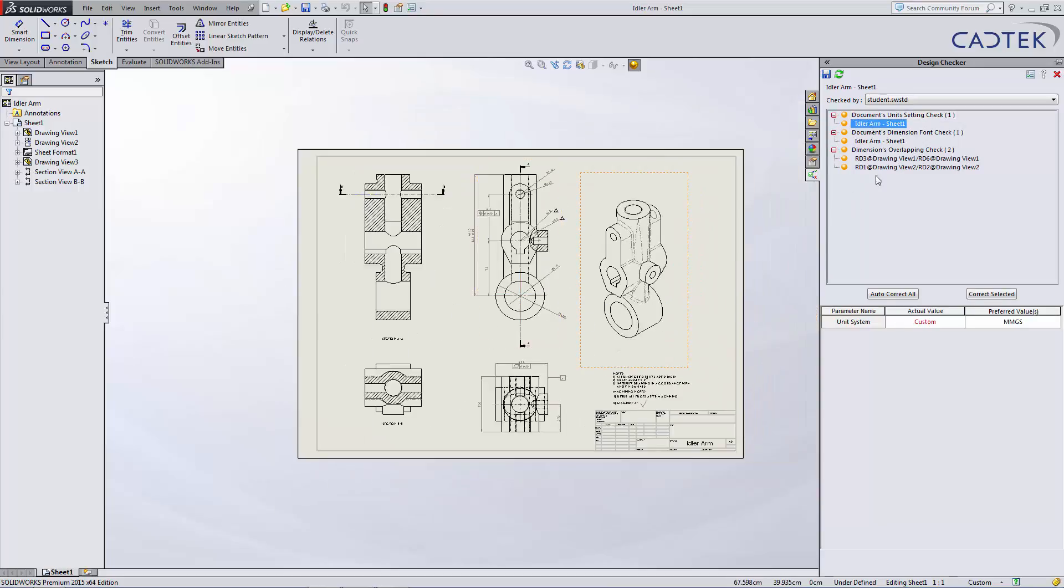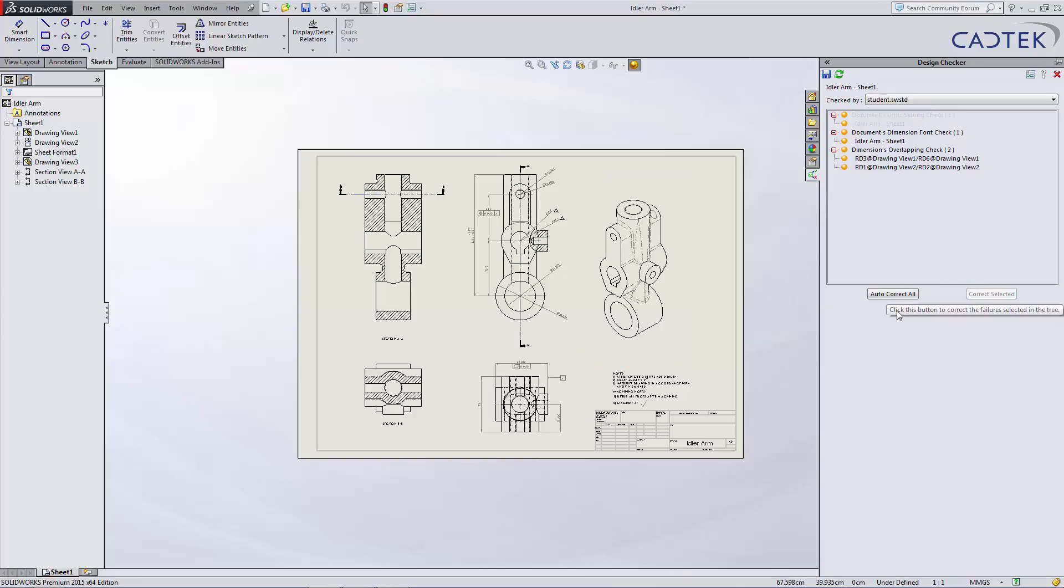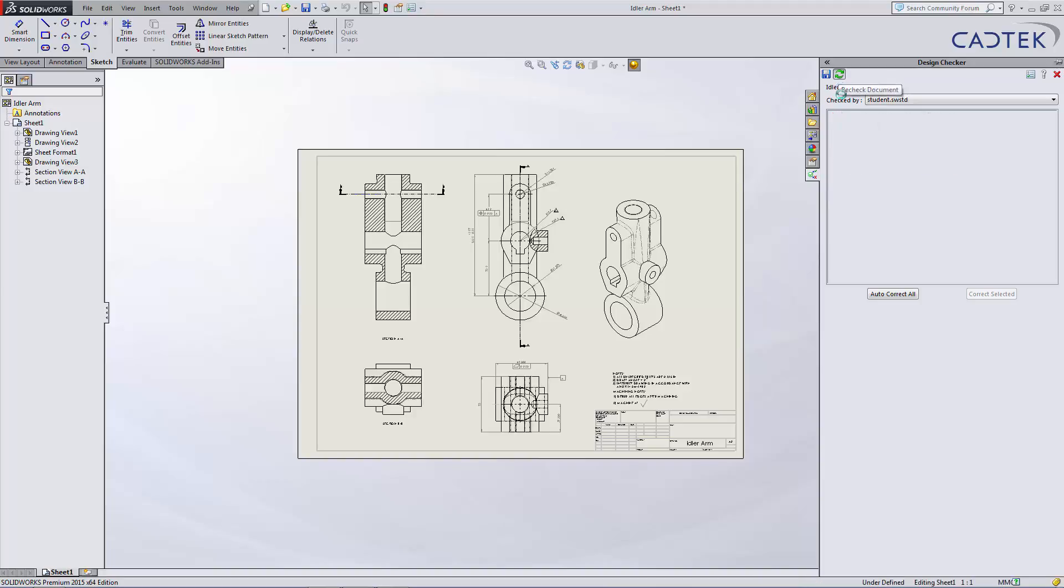The first one here, we've got the preferred value of units is MMGS, but this is currently listed as custom. The nice thing about this, we can automatically do a correct selected, and it will go off and fix that particular problem. When it comes grayed out, we can do a refresh, and we see that's no longer a problem.